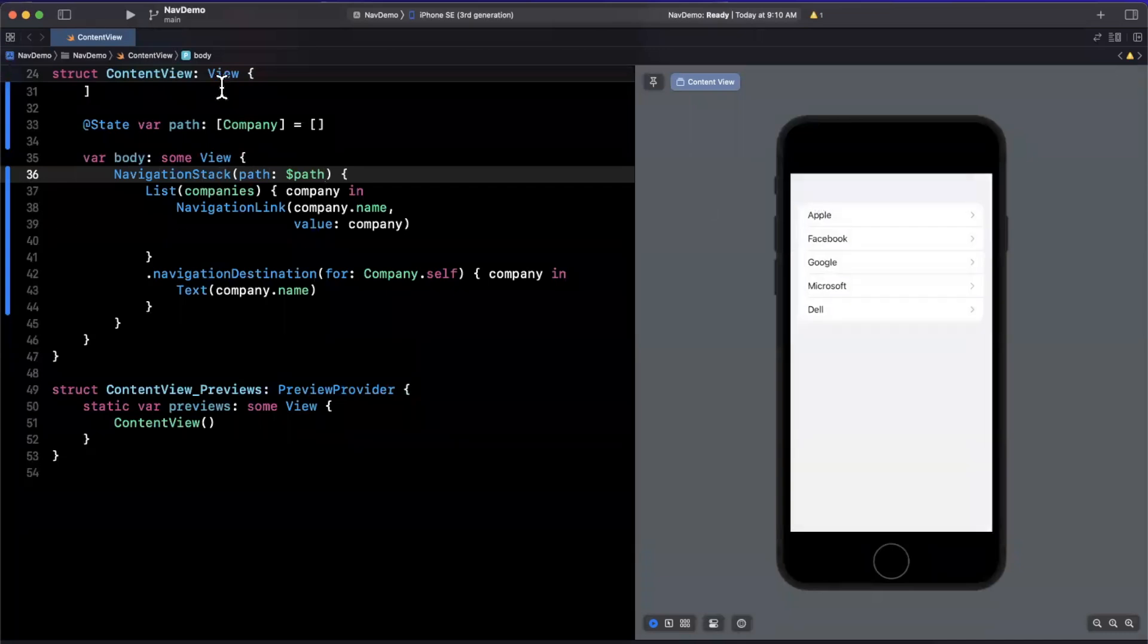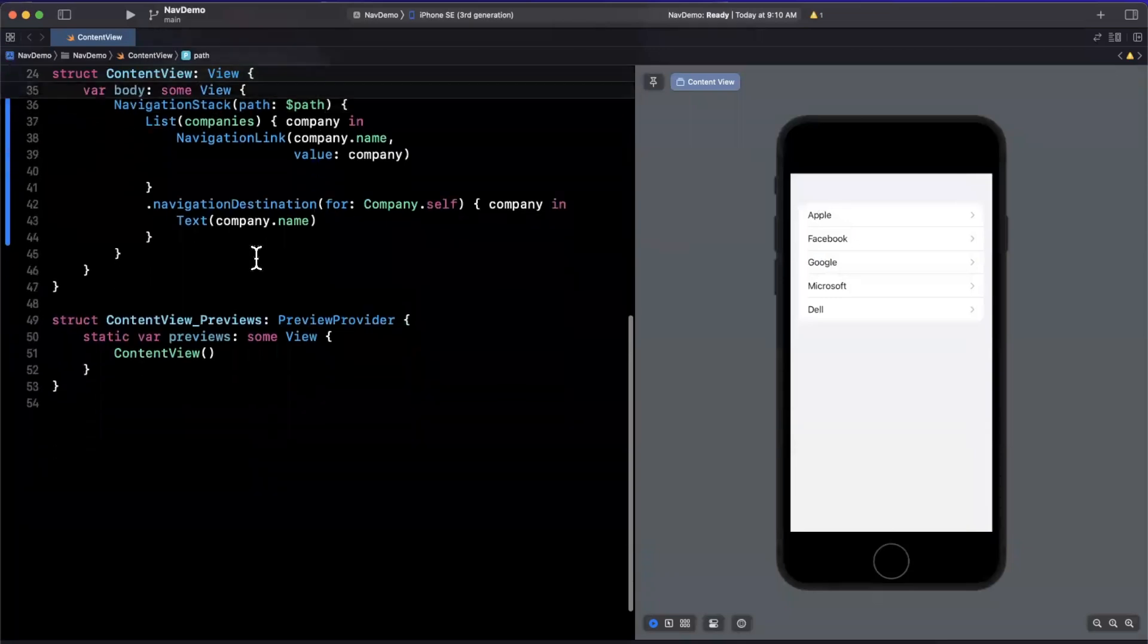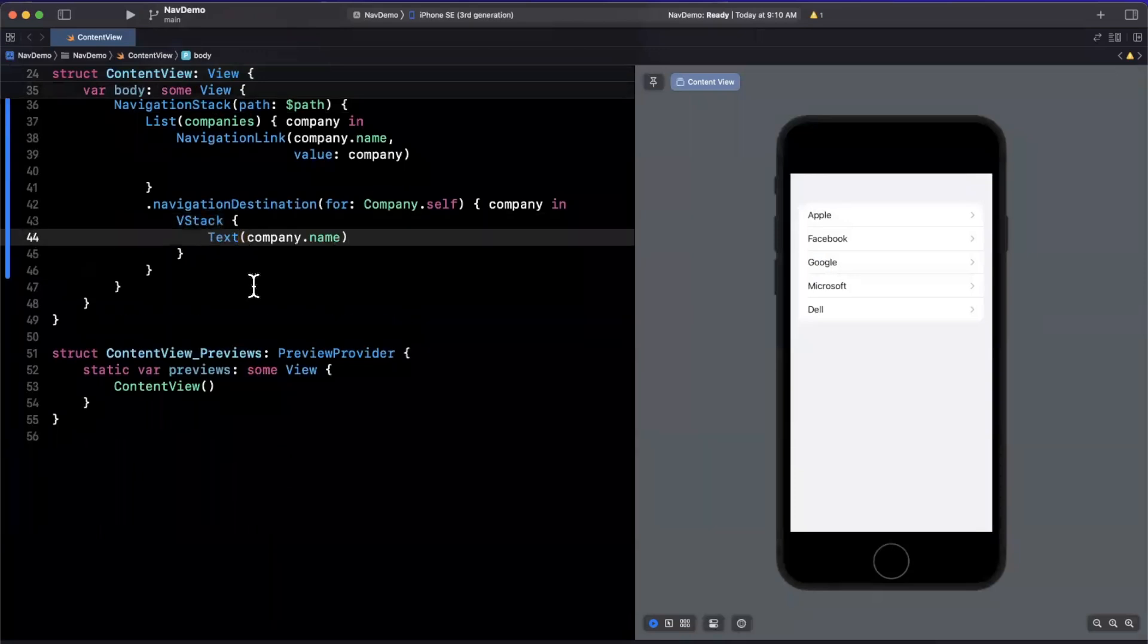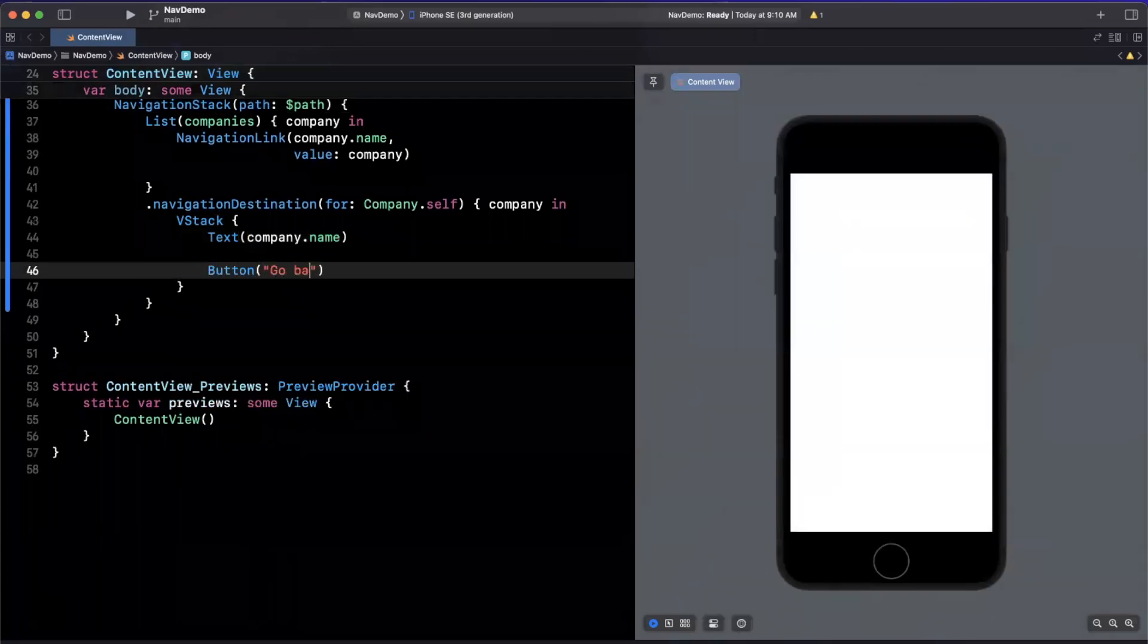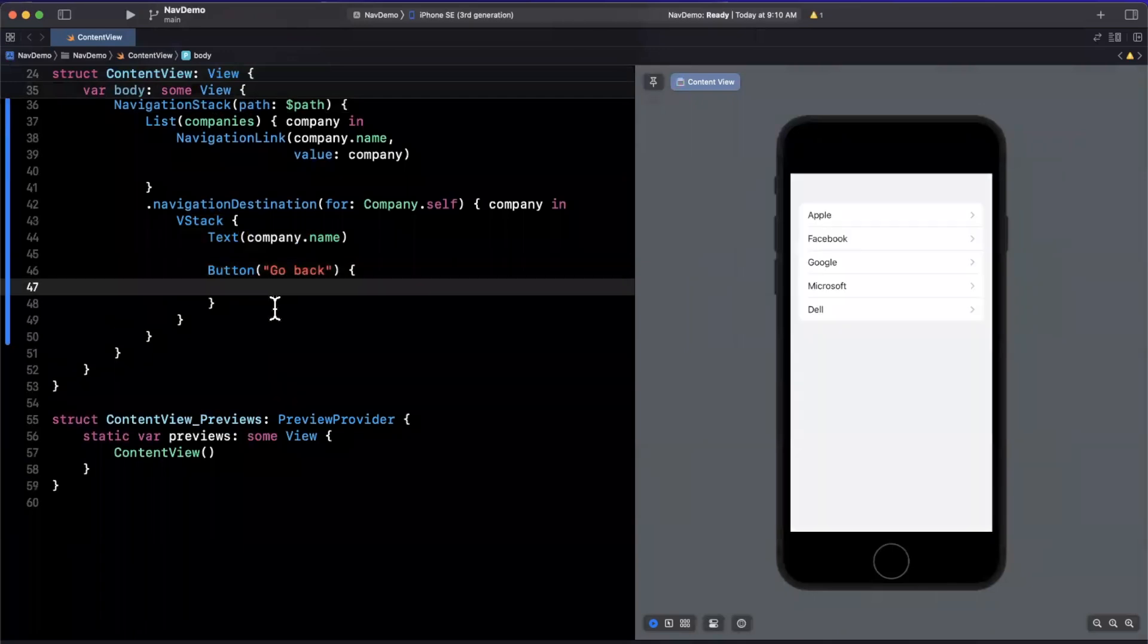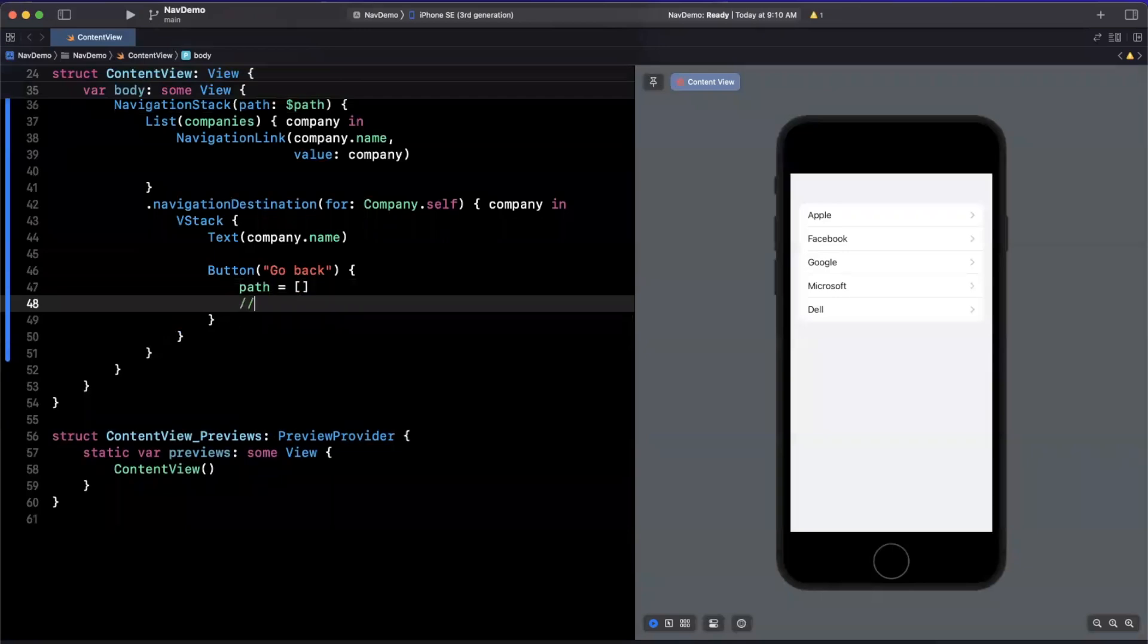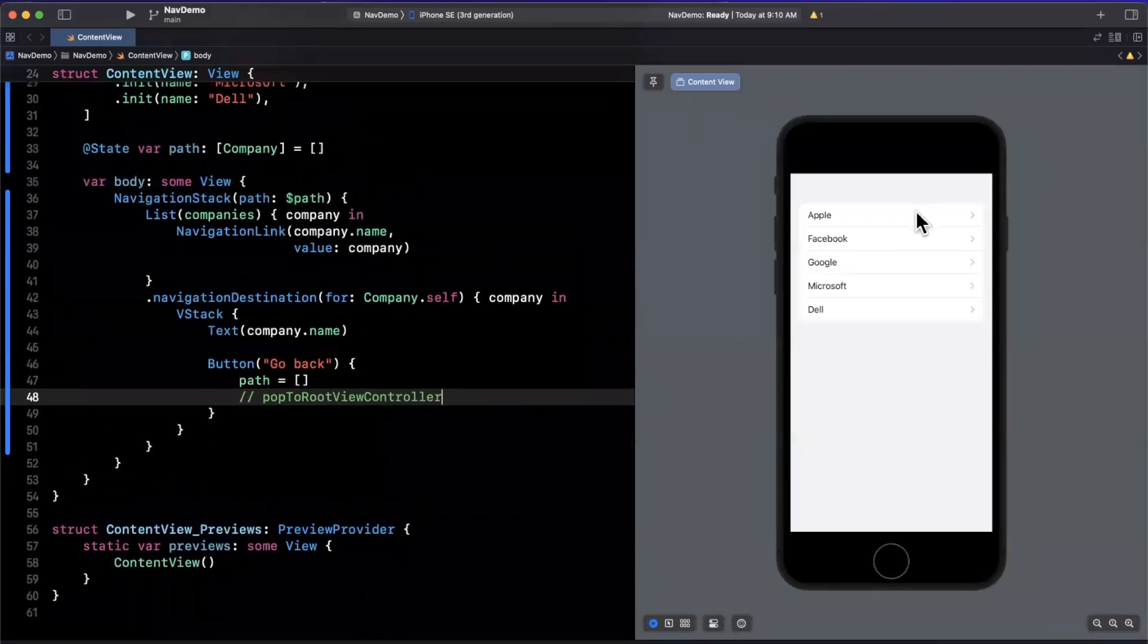And the way that we can see this in action is if I come here and change this destination to let's say a text. And here we'll have a button and we'll have the text be perhaps go back. What we can do is we can modify that path and say, hey, go ahead and empty it out. And this is equivalent to pop to root view controller from those of you coming from UIKit, essentially pop to the root view in our stack.